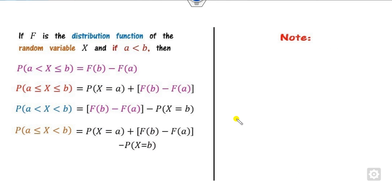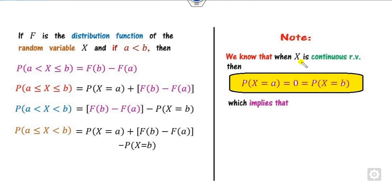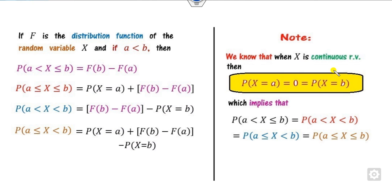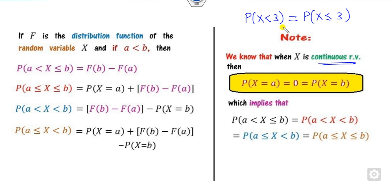From these results, when there is a probability at equality points, the first remark is: whenever you have a continuous random variable, the probability at a single point is always 0. So all the values — with or without equality at the endpoints — are equal for a continuous random variable. This means for a continuous random variable, the probability of X < 3 is the same as the probability of X ≤ 3.